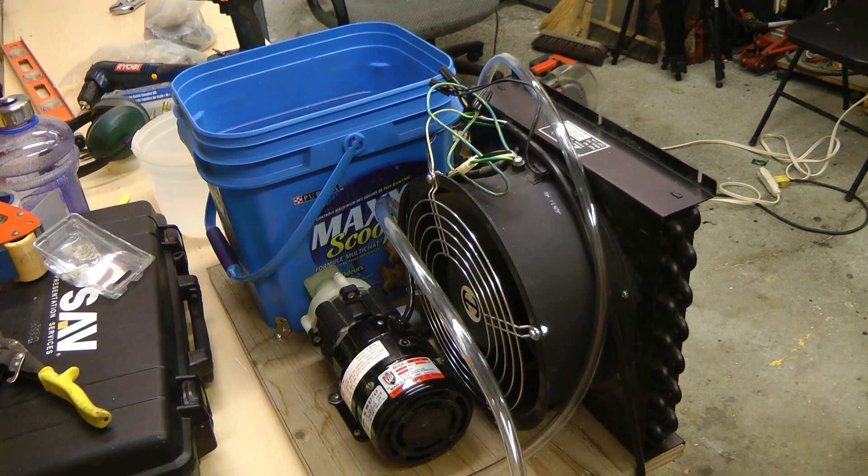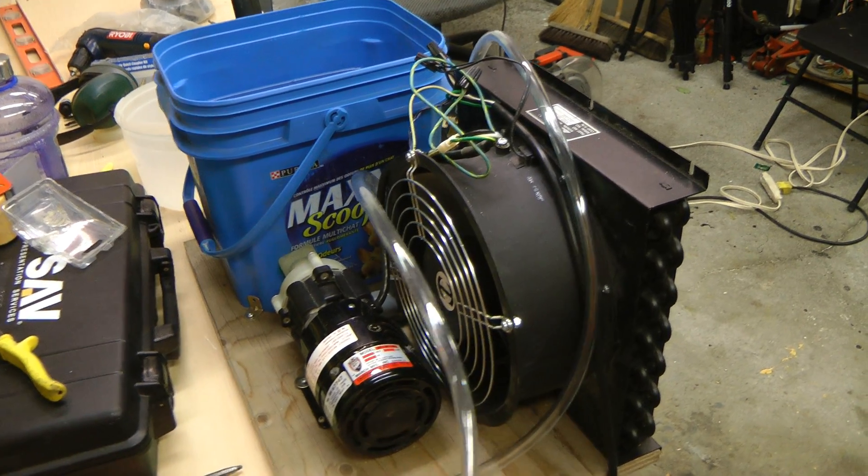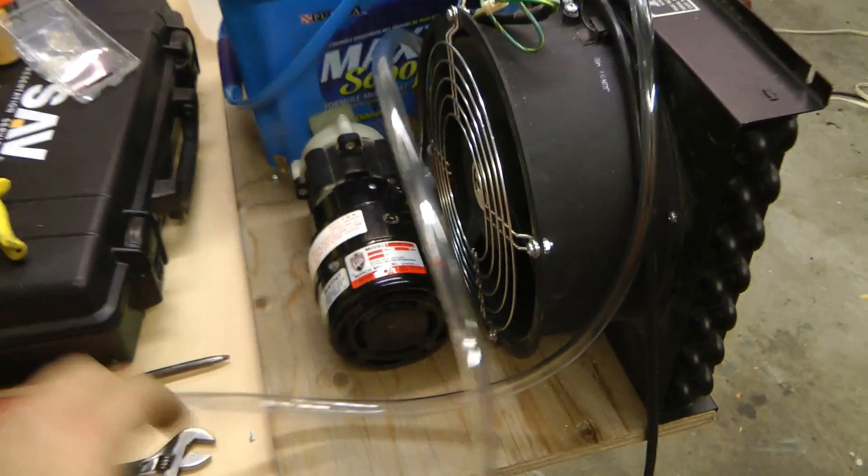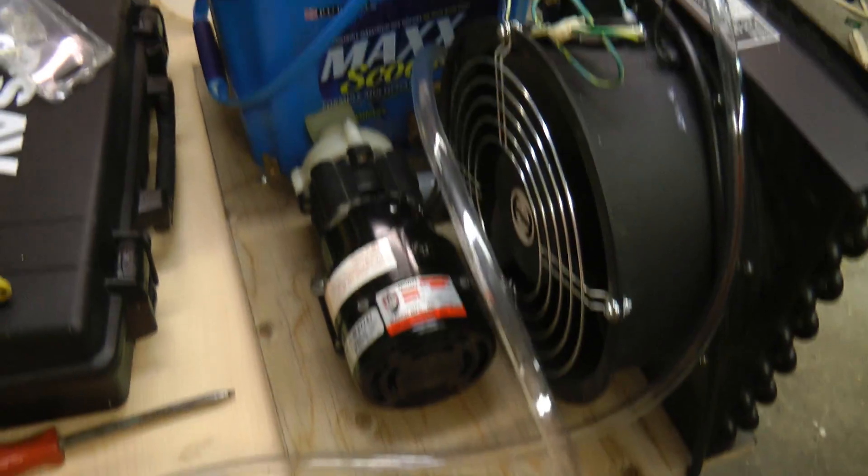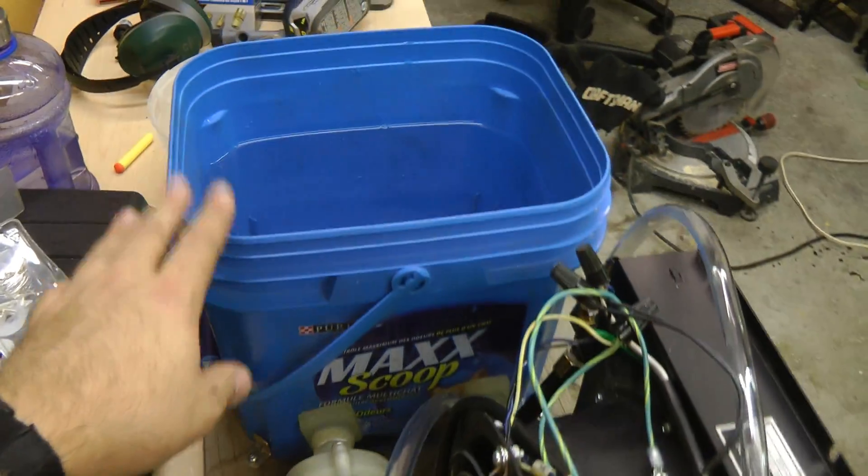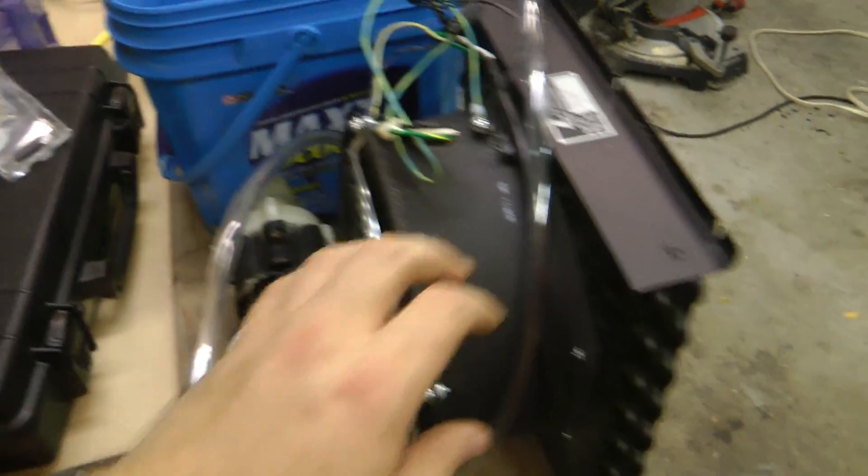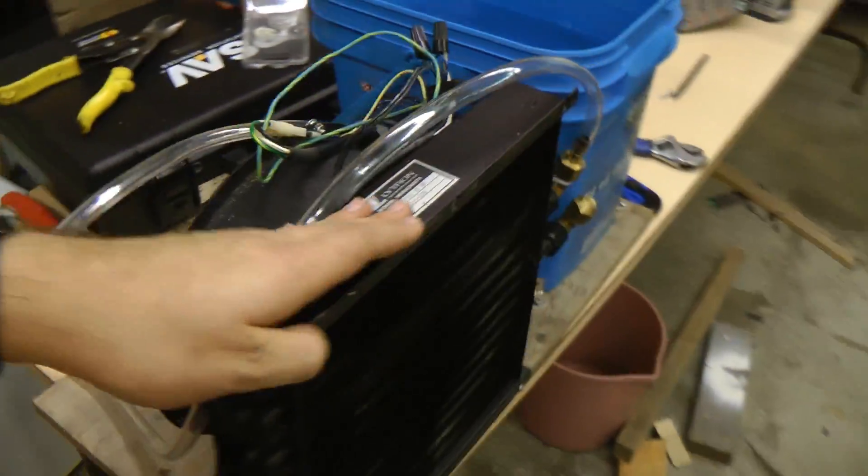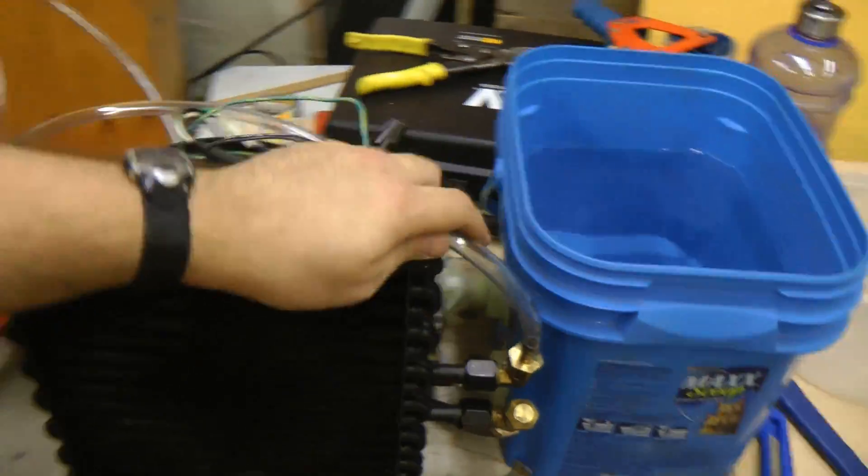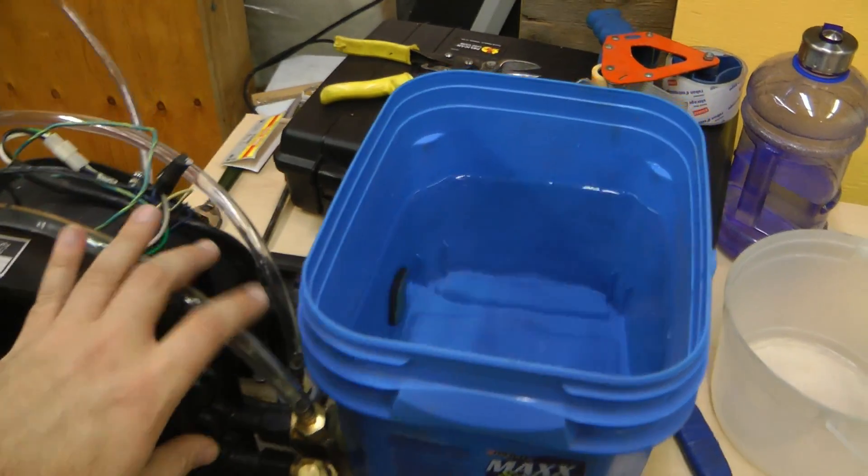This is the final water cooling setup. I've mounted it all on a nice board. I've got a much larger water tank now. And everything is just, this should be the final configuration.